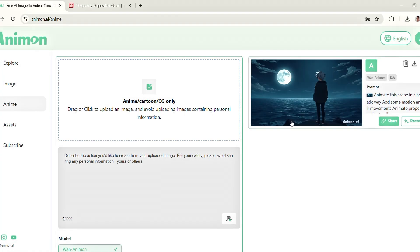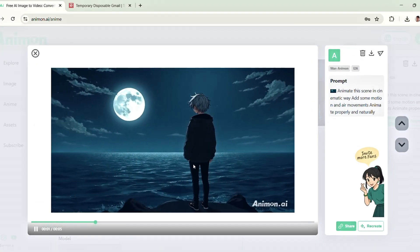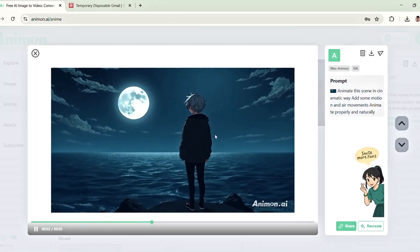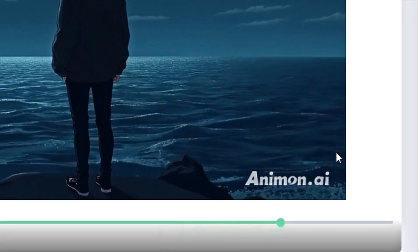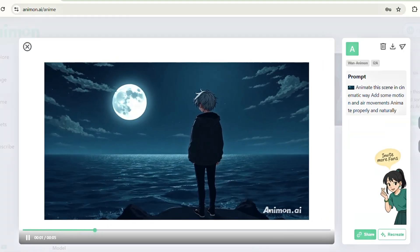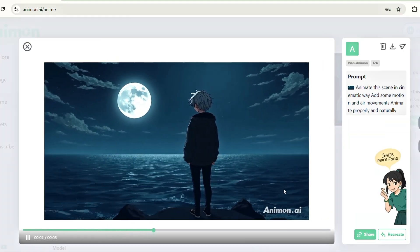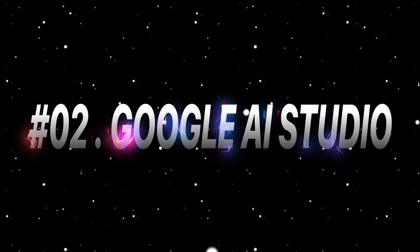Alright, our video's finally ready, and it looks incredibly smooth, almost like a real anime scene. However, you may notice a watermark in the corner. Don't worry. I'll show you how to remove that at the end of this video. Now let's move on to the next AI tool.